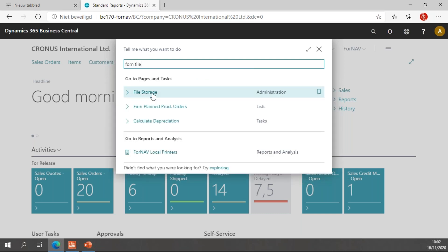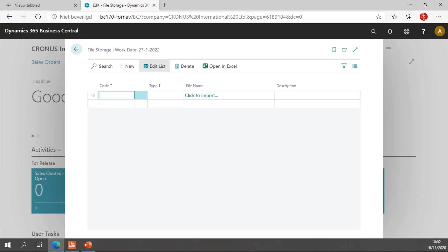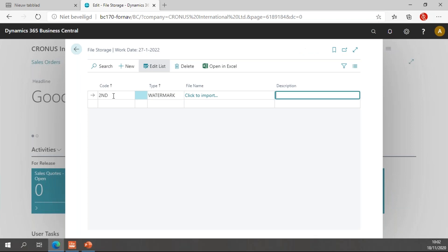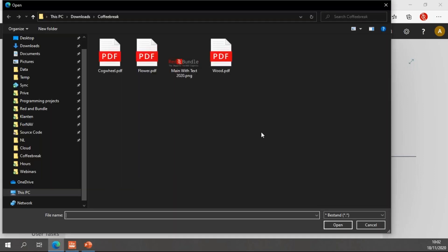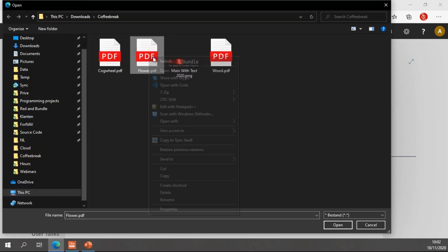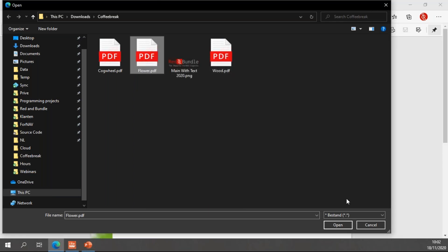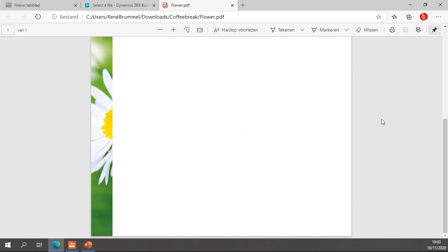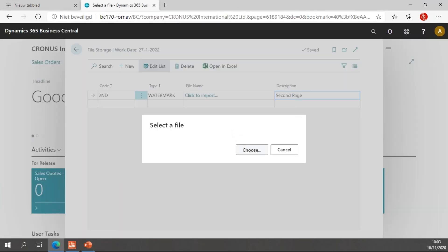I can simply search for Fornav file storage and get the file storage table. In the file storage table I can specify a code, a type, and a file name to import. The first code will be '2nd' for a different watermark on the second page onward. The type will be 'watermark', because we can also display a different logo on the second page, in which case the type would be 'logo'. These are simply some PDF files with demo watermarks downloaded from the Fornav website.